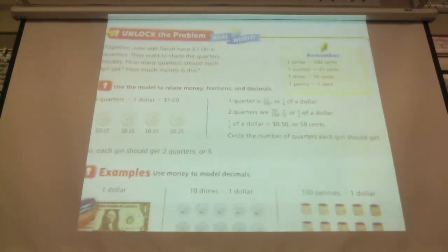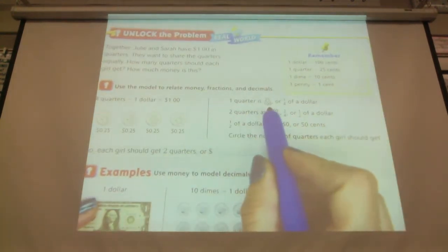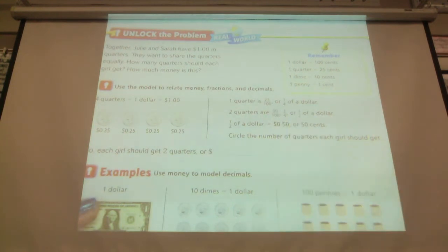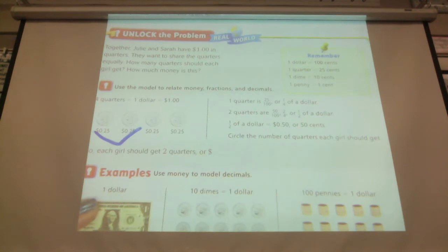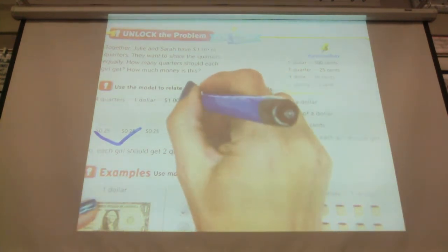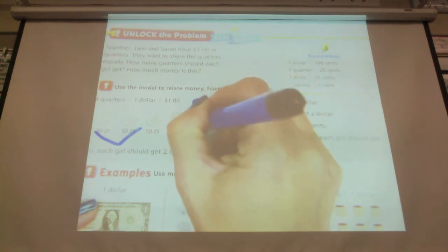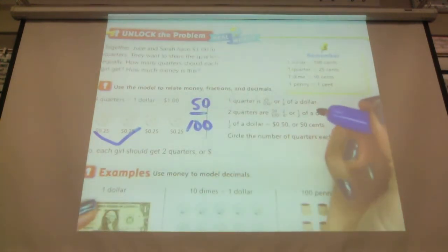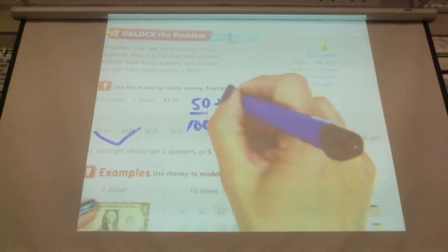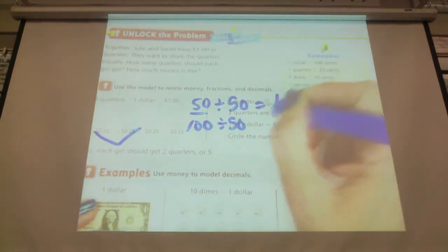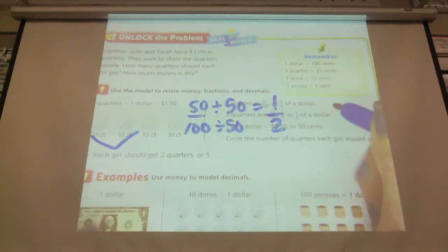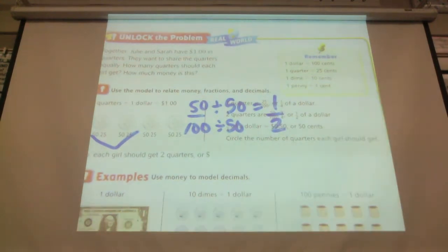One quarter is 25 hundredths, or one fourth of a dollar. Two quarters equals 50 cents. So if I had 50 over 100 and reduced that to simplest form, I can divide both by 50 and get 1 over 2, or a half. How many of you agree that 50 cents is half of a dollar?